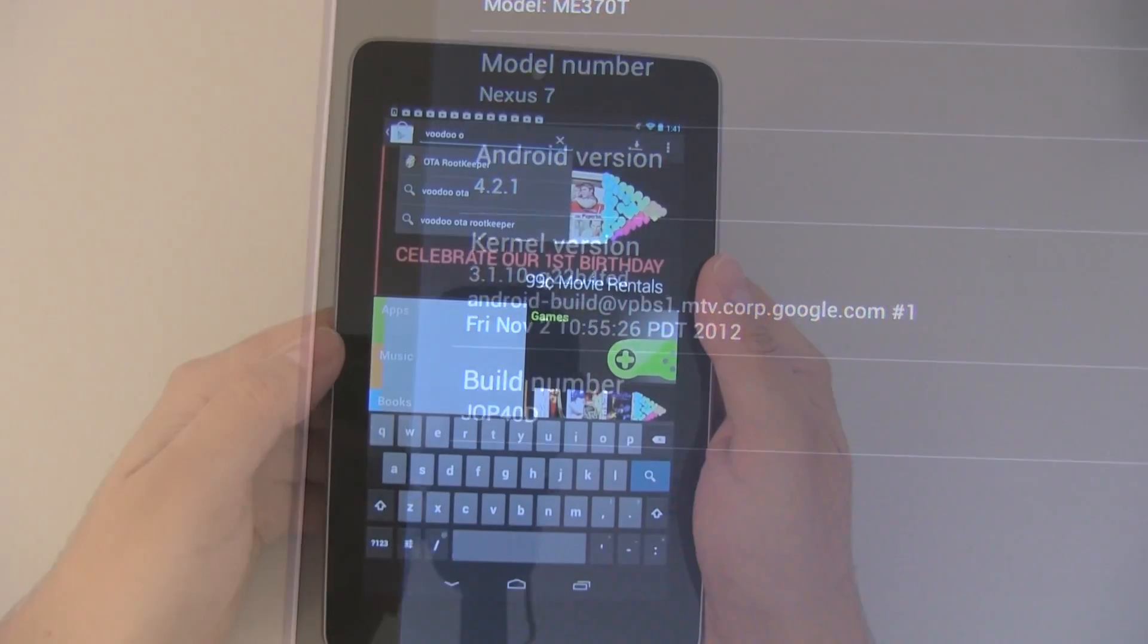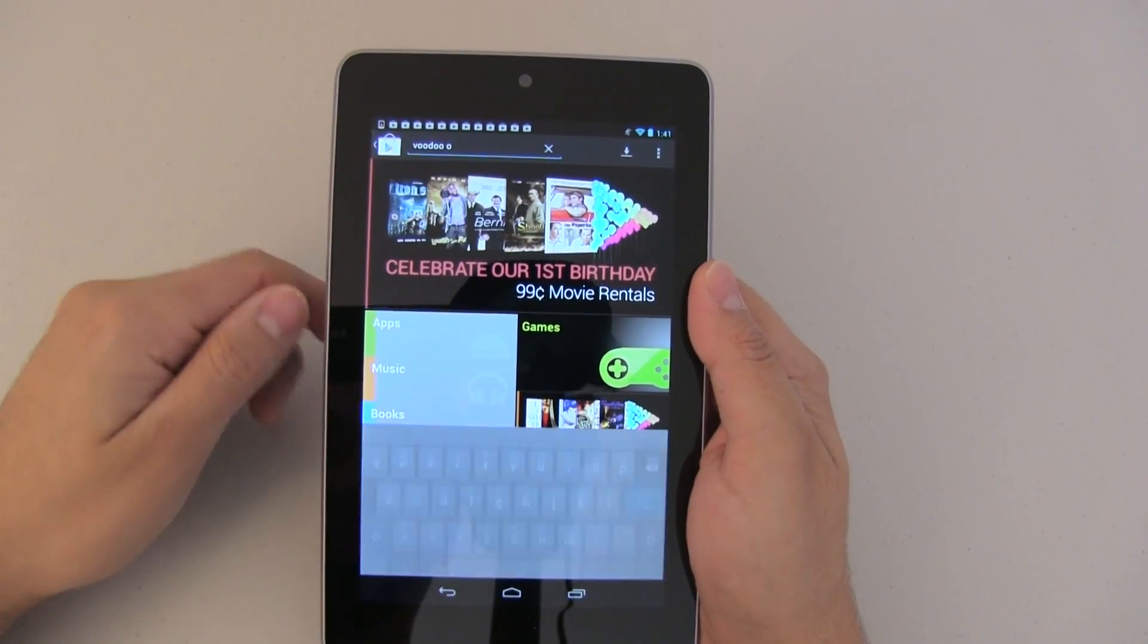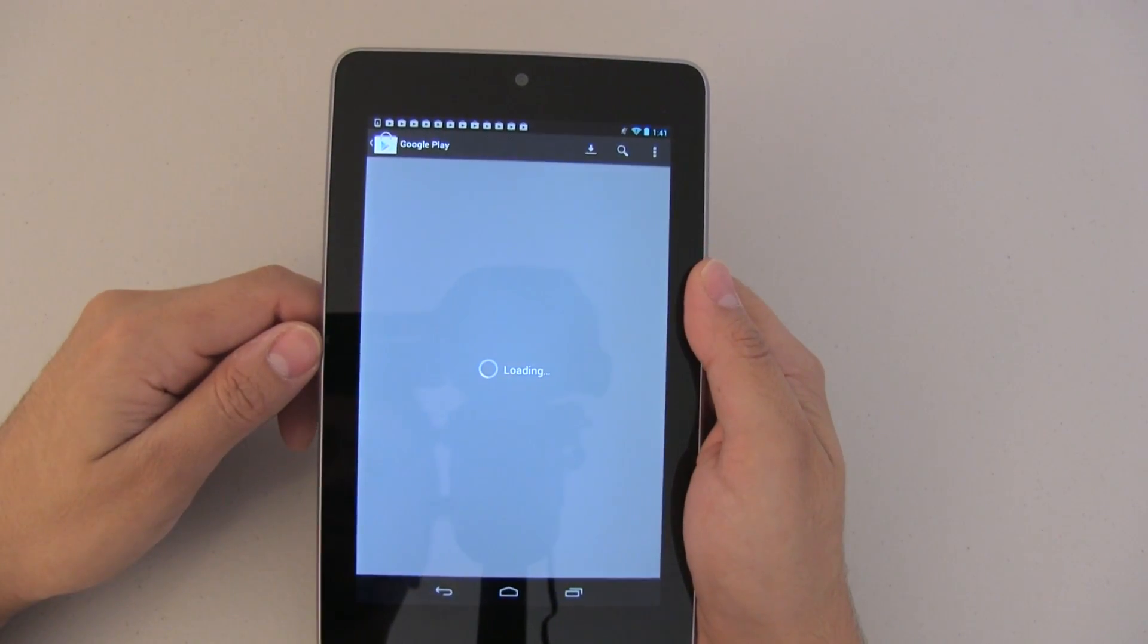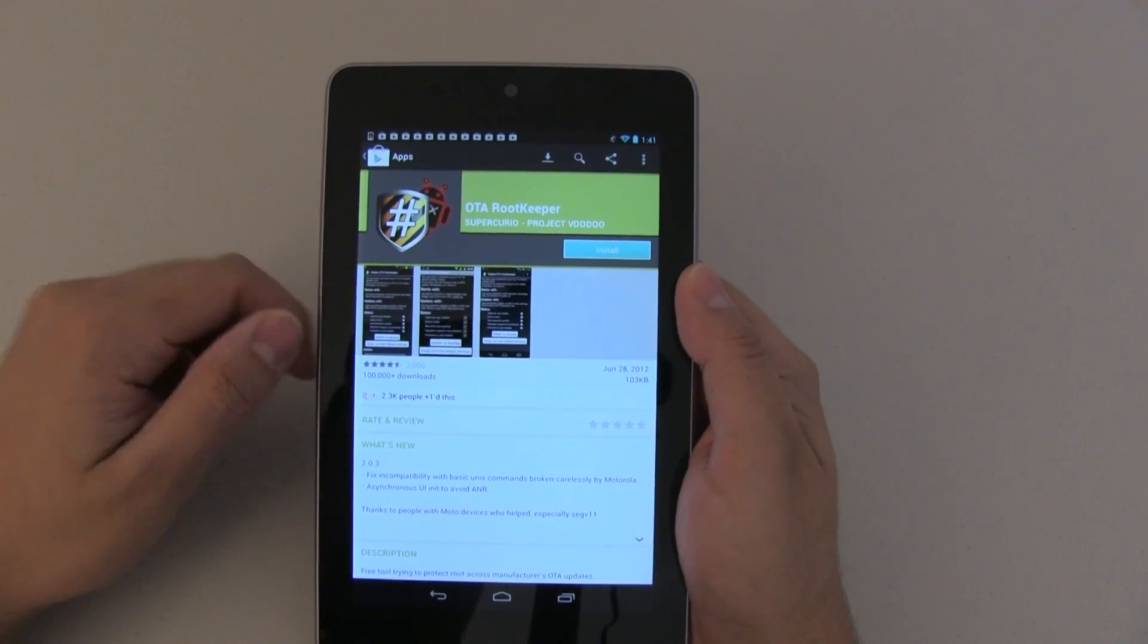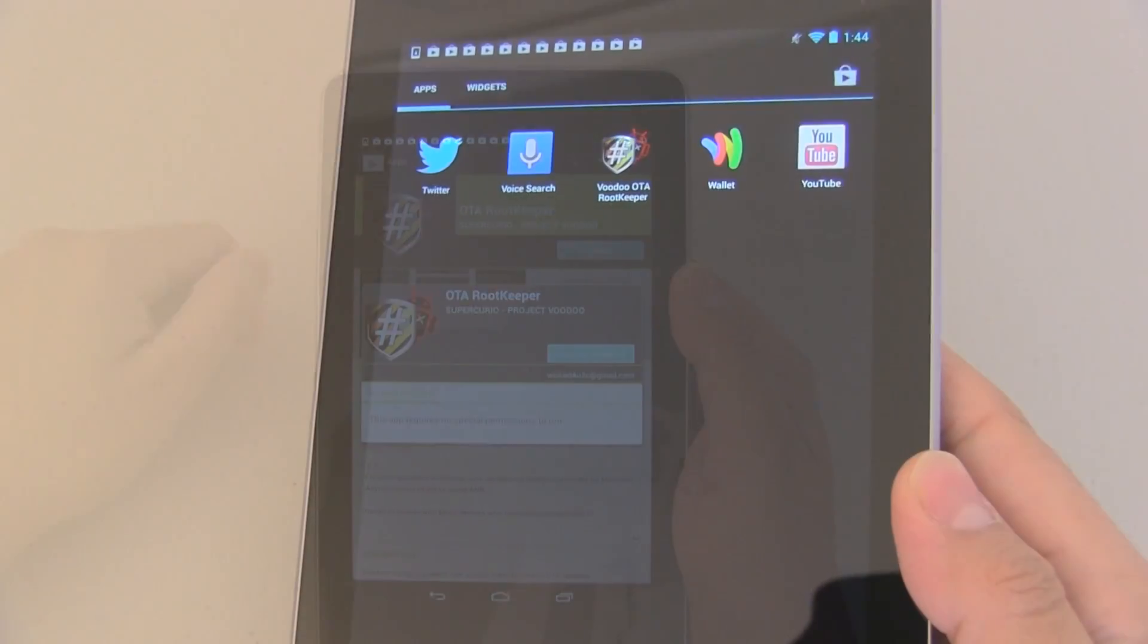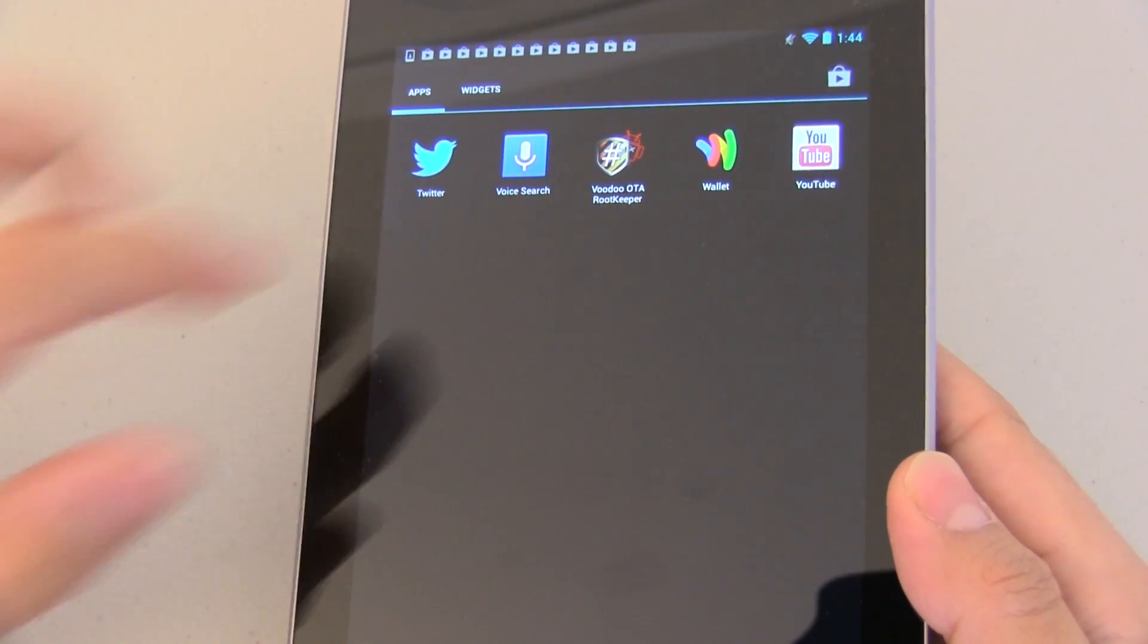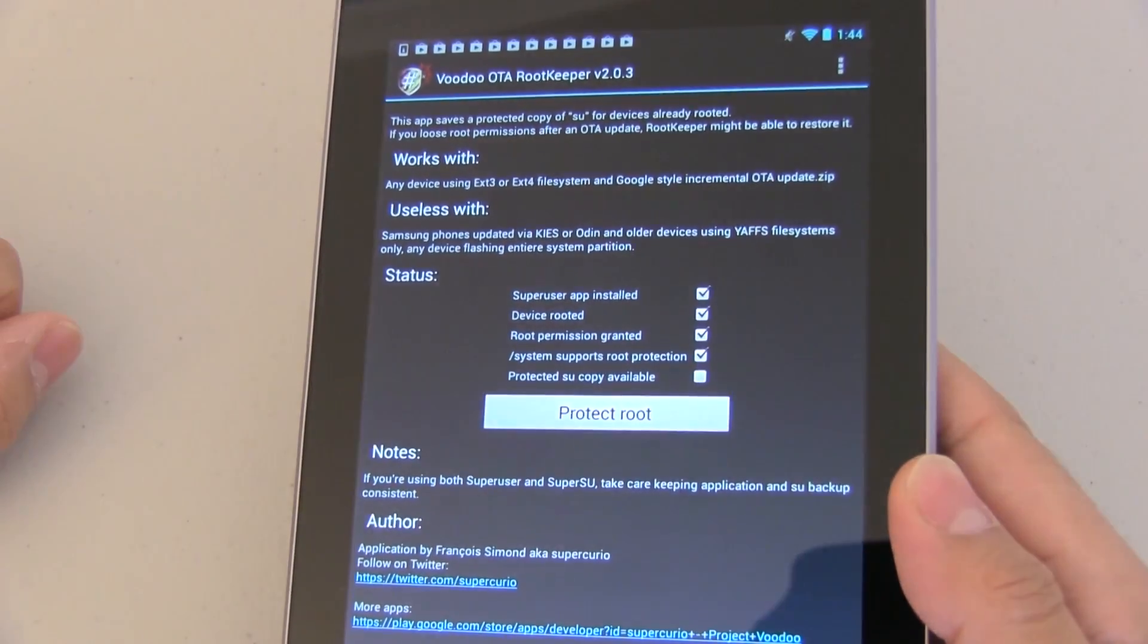So the first thing we need to do is go to the Play Store and download OTA root keeper. This application is free which is really nice so go ahead and install and once you've done that we're going to load it.